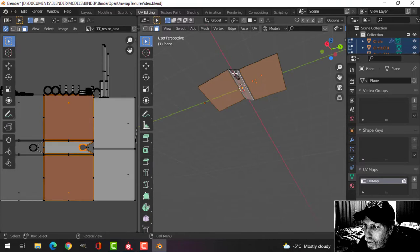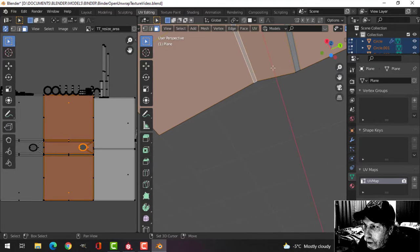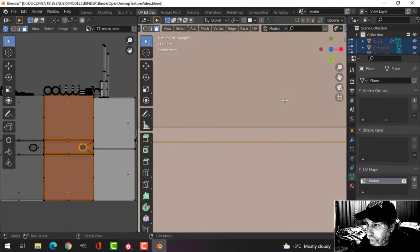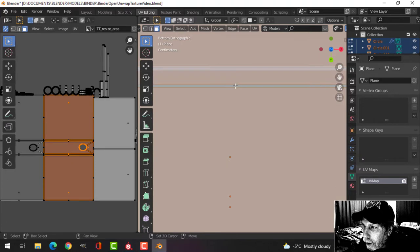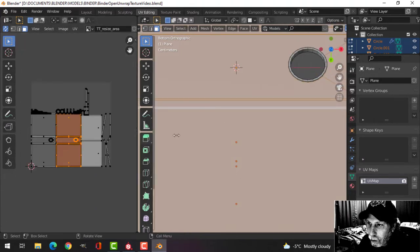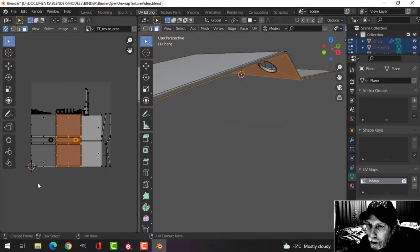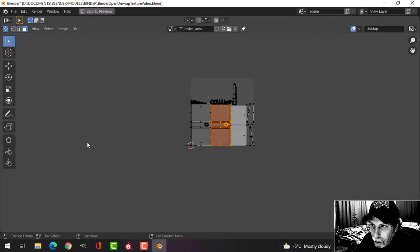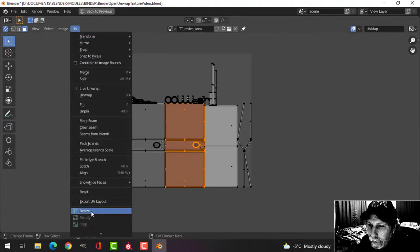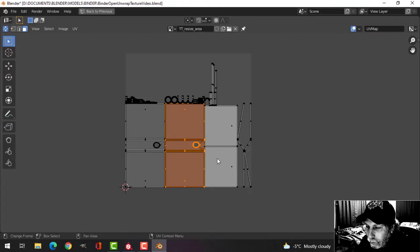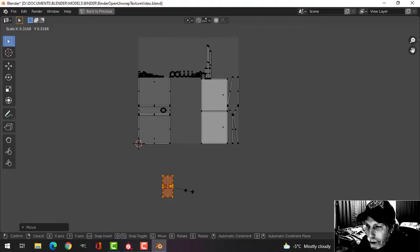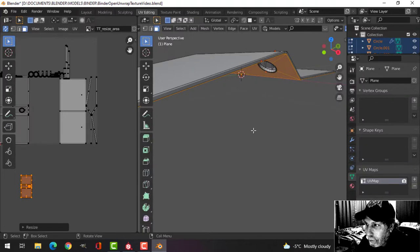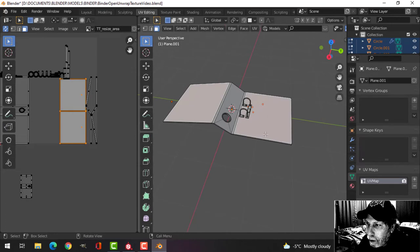All this stuff is not going to be well seen, so I'm going to select all this stuff here. Control L to select linked. That is not going to be well seen. I'm going to take this stuff, move it down here, and scale it quite a bit down because we're really not going to see that.